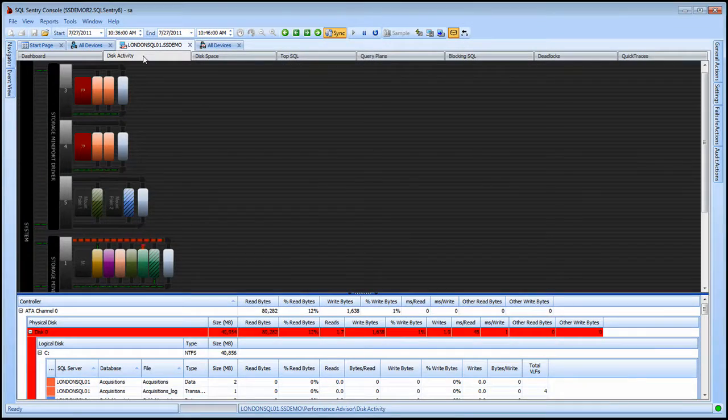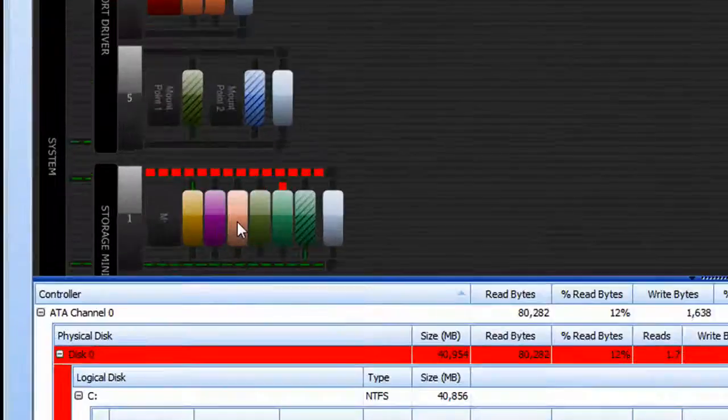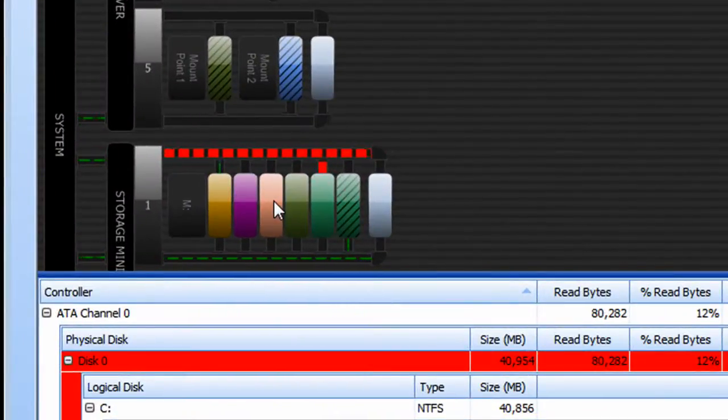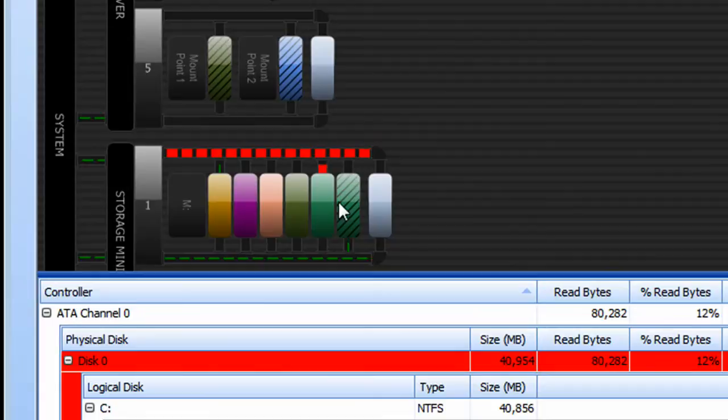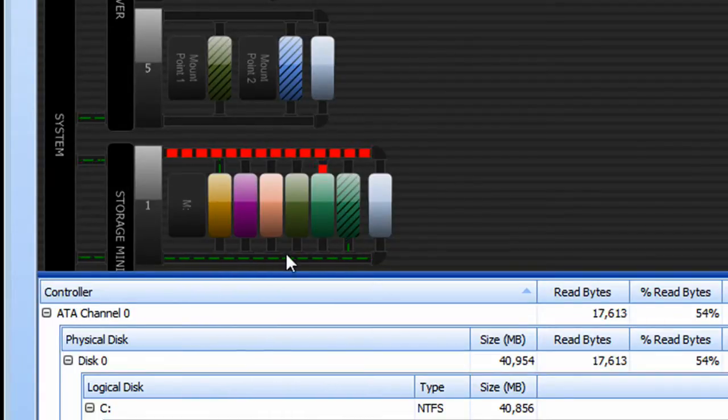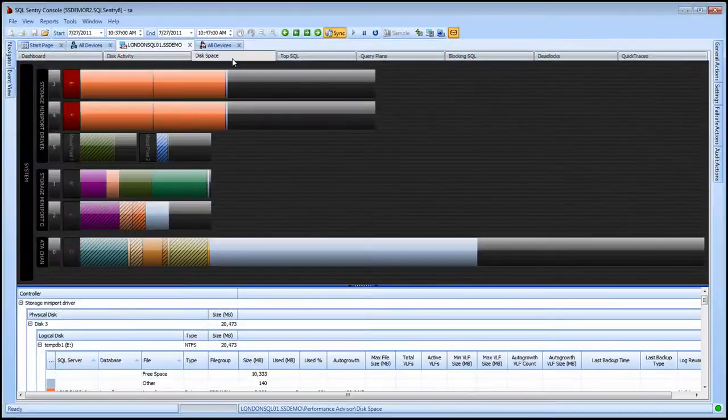SQL Sentry's Disk Activity view gives you unparalleled insight into the disk system on your server from the controller level, the disks, down to the individual database files themselves. Solid color boxes represent data files, and Stripe boxes represent log files. The animation that you're seeing shows you the data as it moves throughout the disk system.